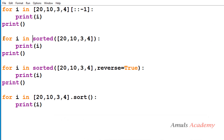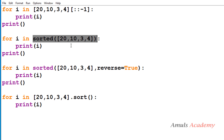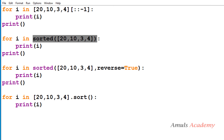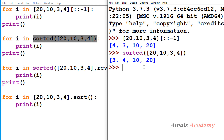Next it will execute the second for loop, and here we can see the expression `sorted(20, 10, 3, 4)`. `sorted` is a function which will sort the given list or string, and the sorted function will return a new list — it won't modify the original list. It will return a new list and the iteration will be performed on that returned list. So here we can see 3, 4, 10, 20.